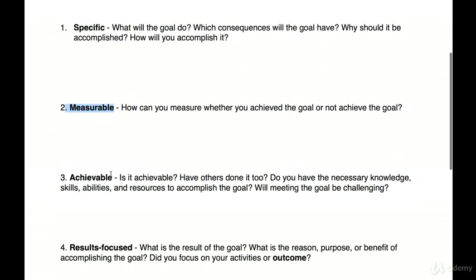Then, achievable. Is it achievable? Have others done it too? Do you have the necessary knowledge, skills, abilities, and resources to accomplish the goal? Will meeting the goal be challenging? Based on what we know: if you normally make $700 per day, then $1,000 doesn't seem so far away. But if you don't make any money at all and say you'll make $1,000 from tomorrow, that's perhaps not achievable. With online courses, making $1,000 per day — a lot of people have done it, so yes.